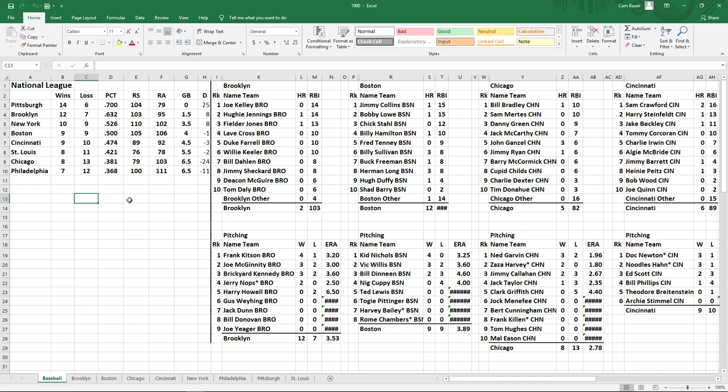We can see the standings up to date as of May the 15th, 1900. The Pittsburgh Pirates lead the National League with a 14-6 record. They have a plus 25 run differential. The real pennant winners that year were the Brooklyn Superbuzz, and they are in second place, a game and a half behind with a 12-7 record.